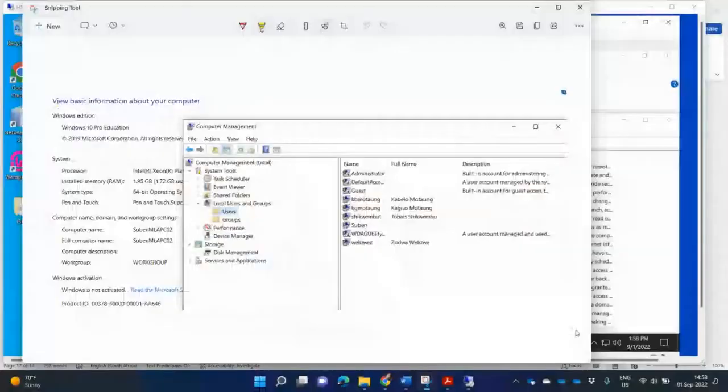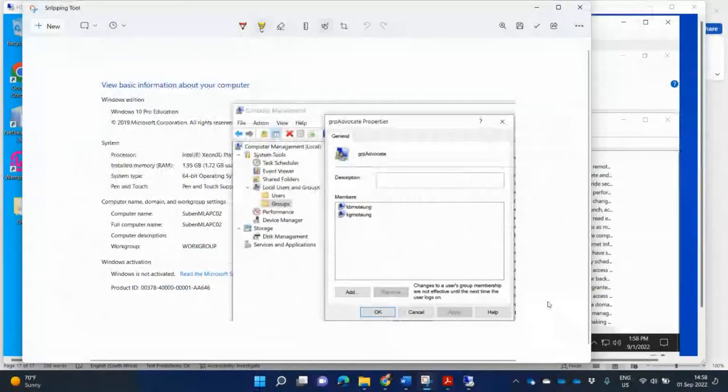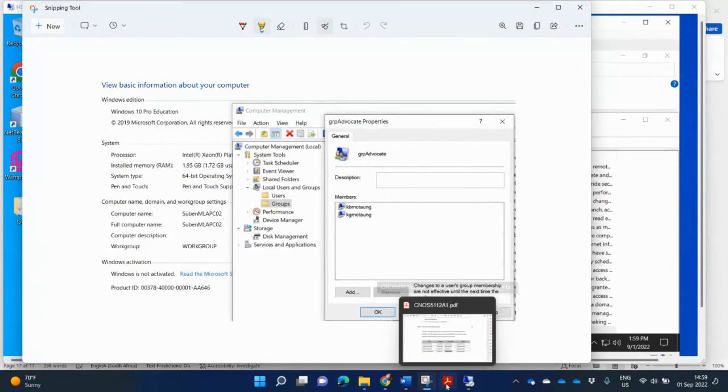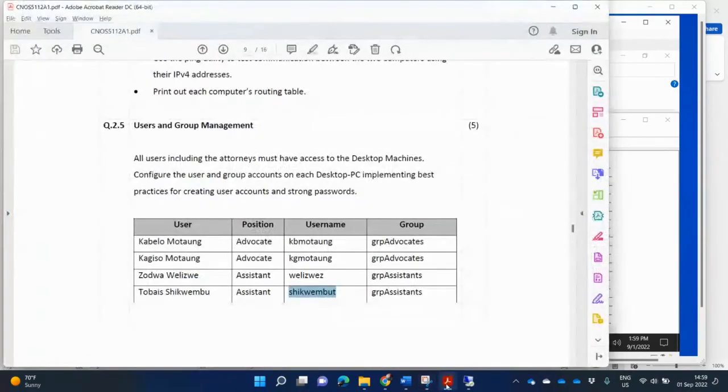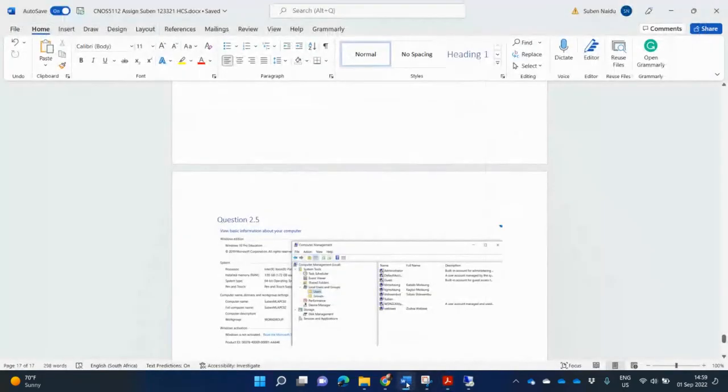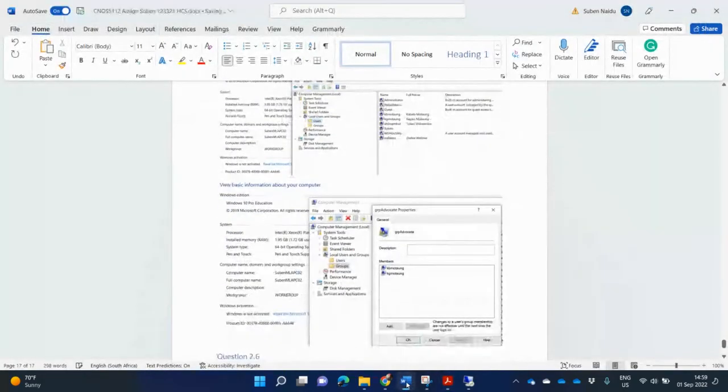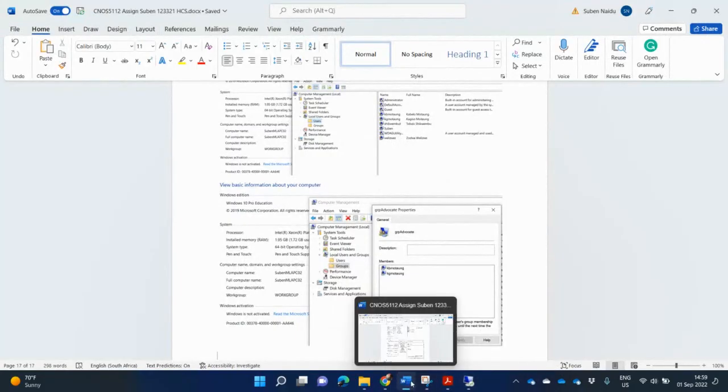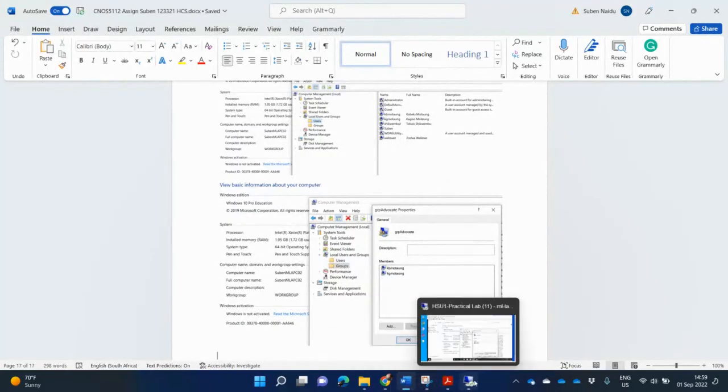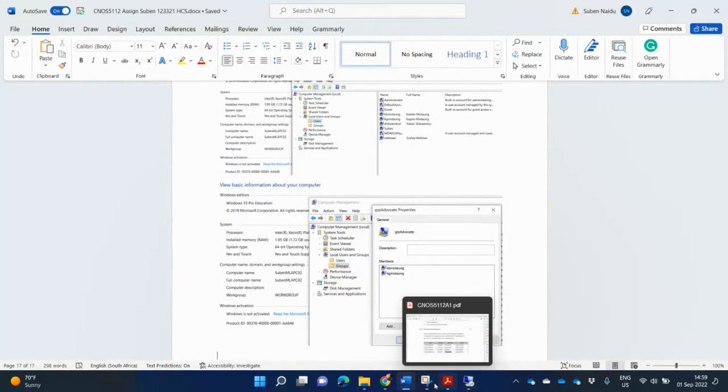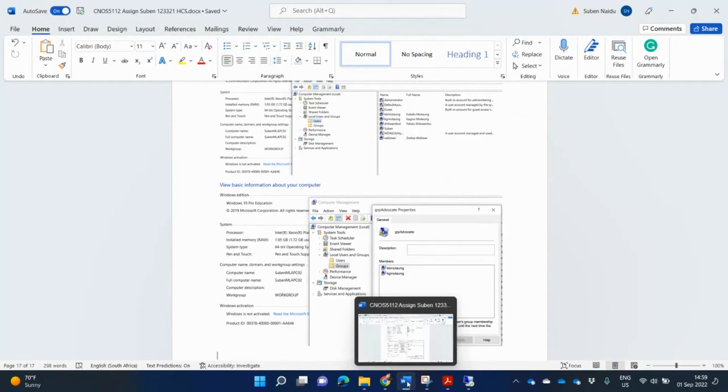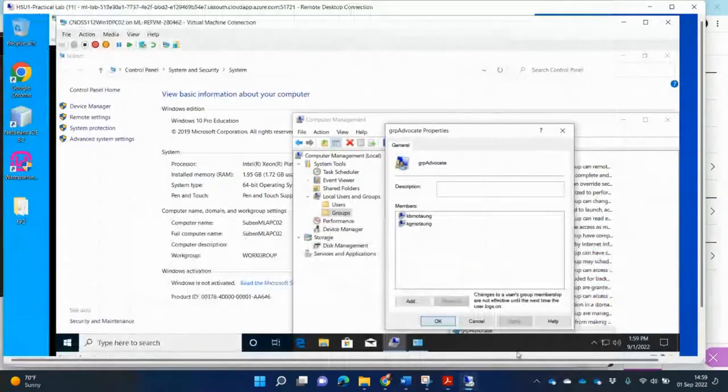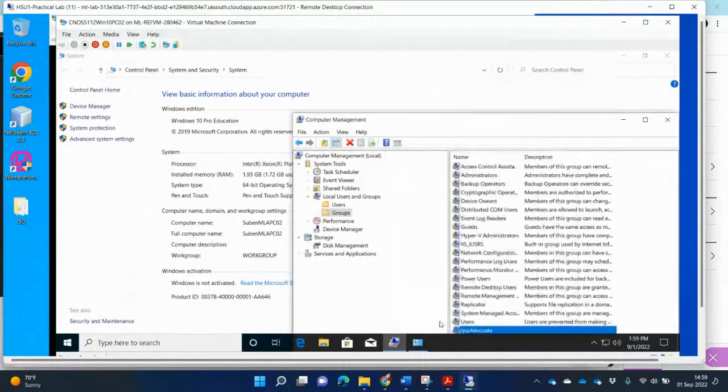Here's my next screenshot with the group that was created. So you've got group advocate. You're also going to have to create a group assistance. So let me go and paste this. And then take a picture of the assistance. So I go in here. And I'm going to say OK.